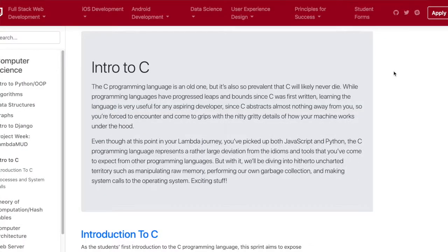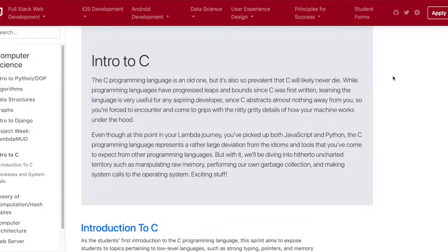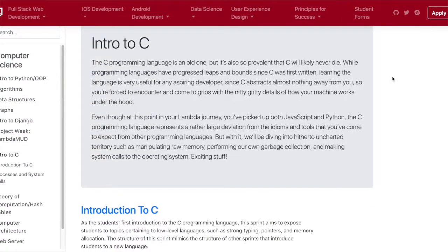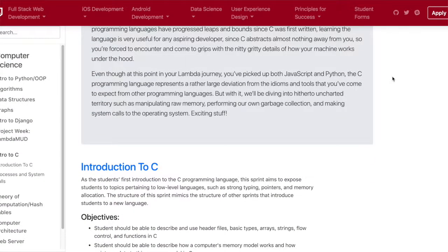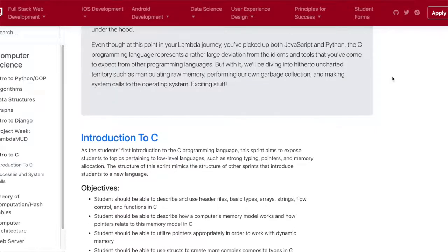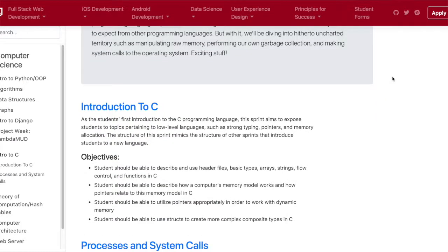Hey, what's up everybody? This has been week 21 at Lambda School, and we covered an introduction to C as well as processes and system calls.